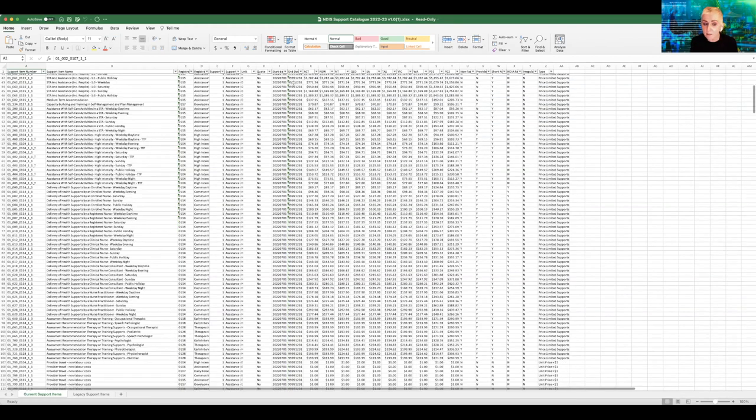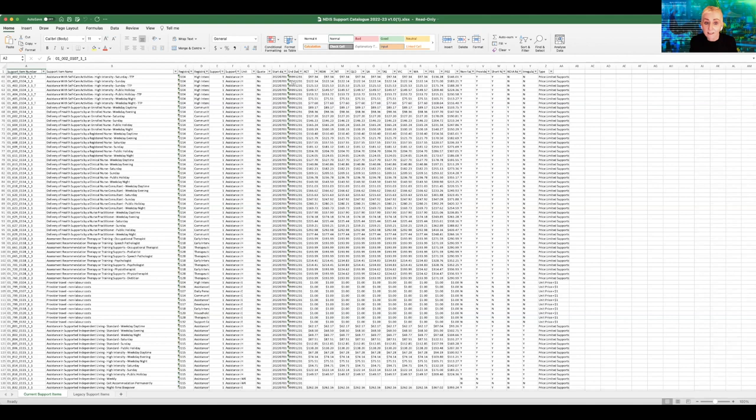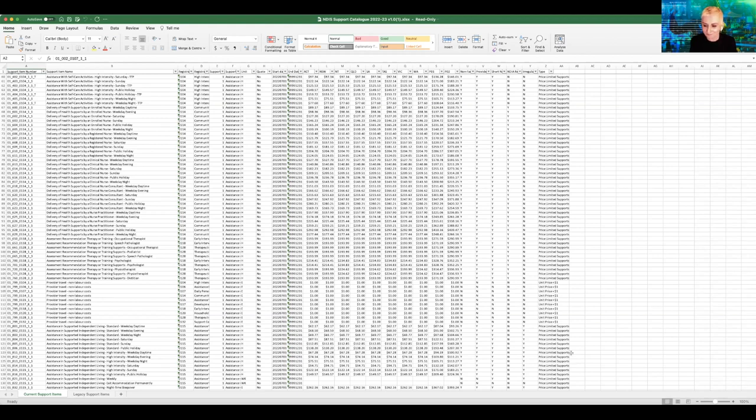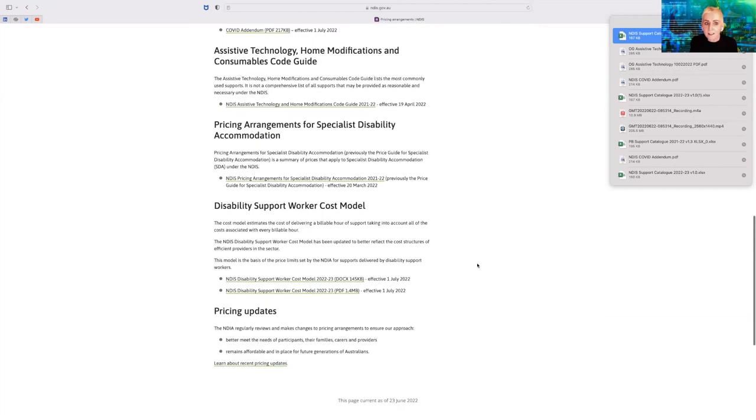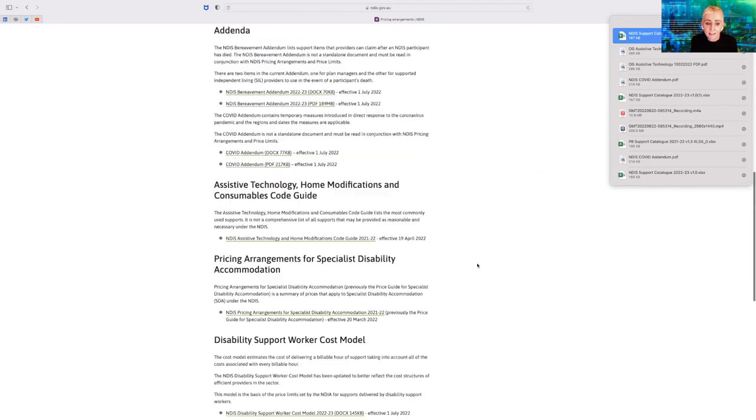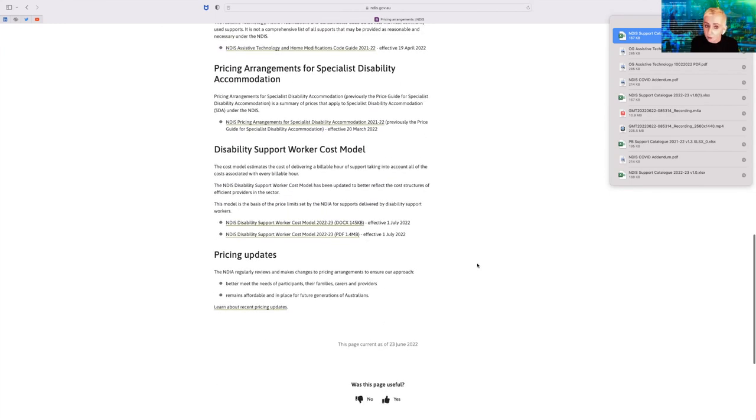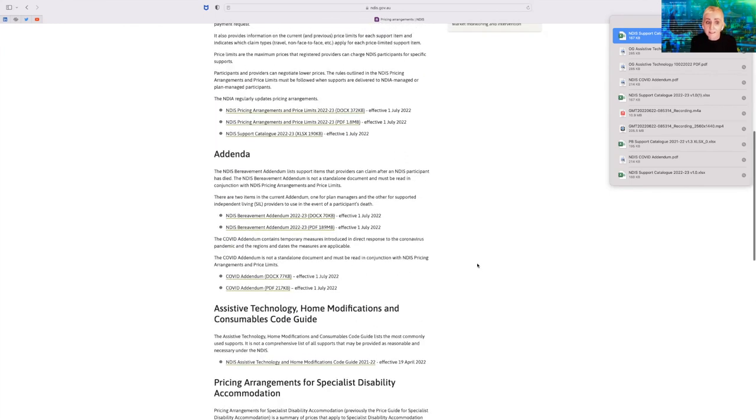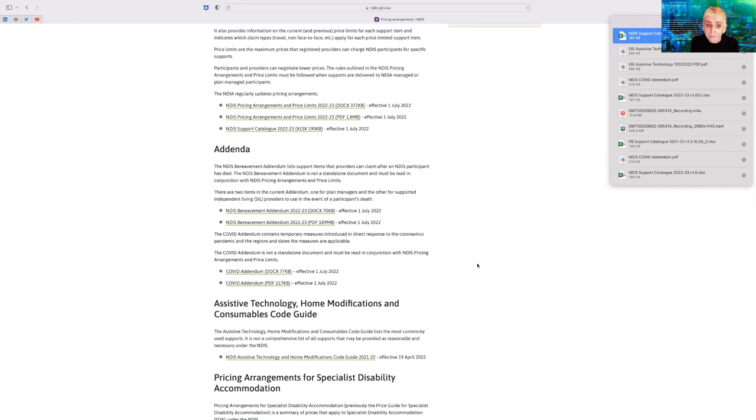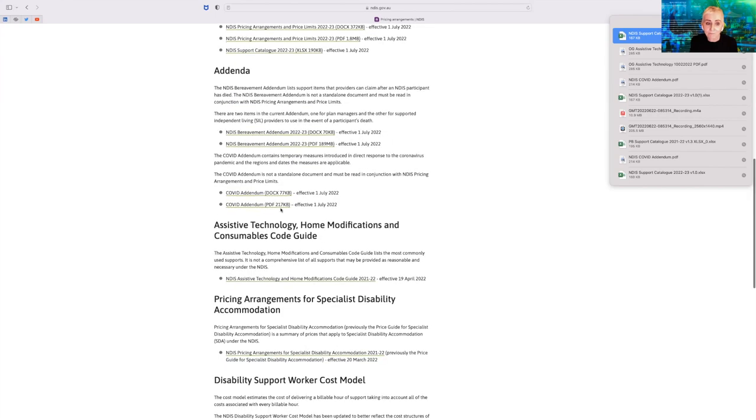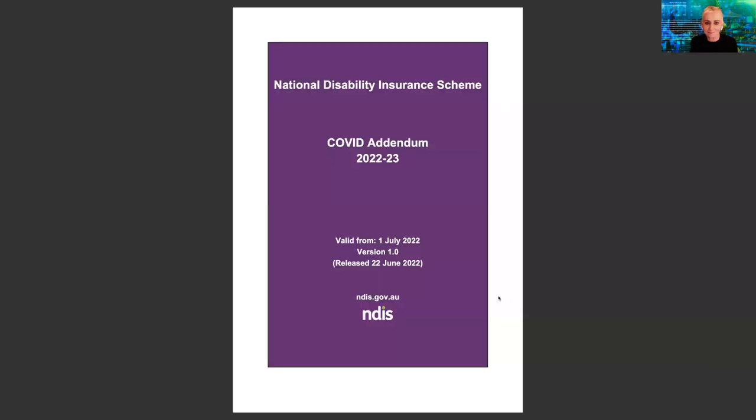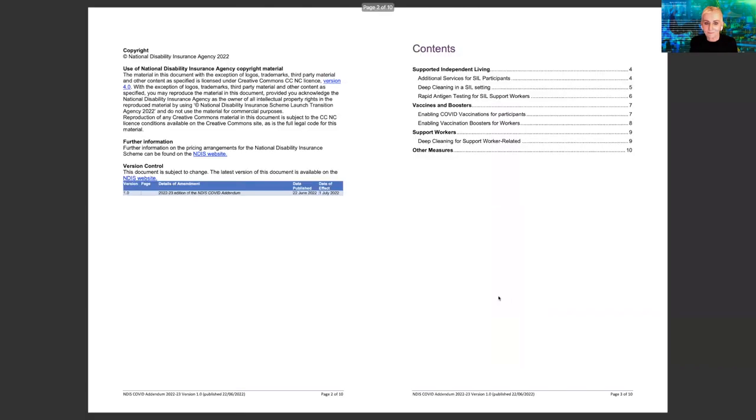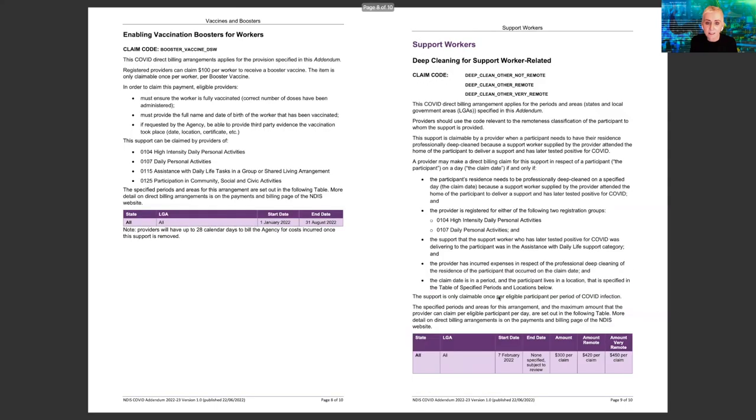So this is just one of the documents comprising the catalogue. So we'll go back out to the website and have a look at some of these other documents. Back to the website and we see on the pricing page again for 2021-22, a lot more links and categories, including addenda. So we're going to jump in and have a look at the COVID addendum. And again, this is another document to be read in conjunction with the spreadsheet.